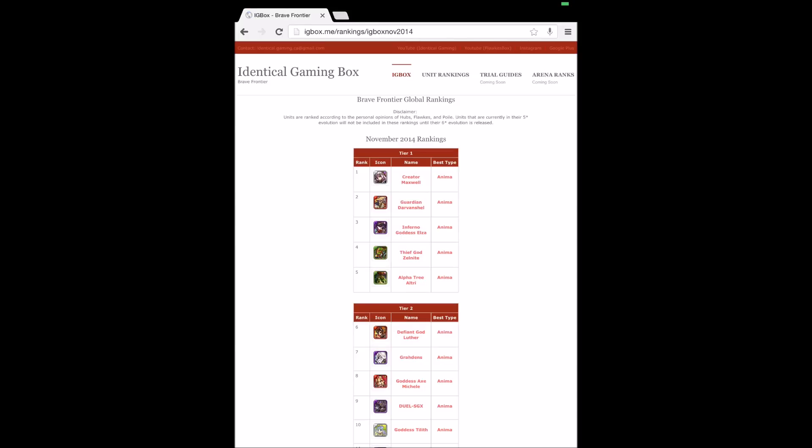If I click on November, this is what we think are the best units in ranked order. Obviously the first one is Maxwell, we got Elven Shell followed by Elza. I mean most people would agree with those top few rankings.